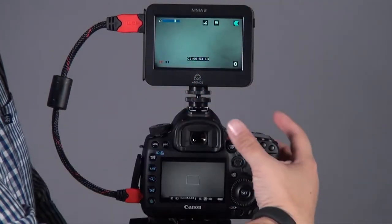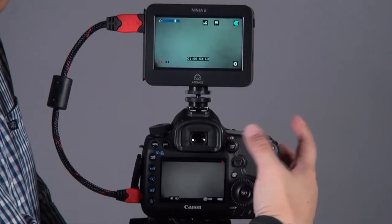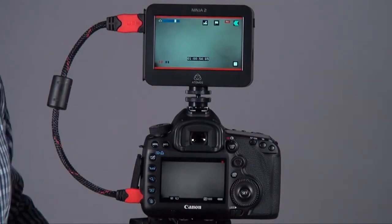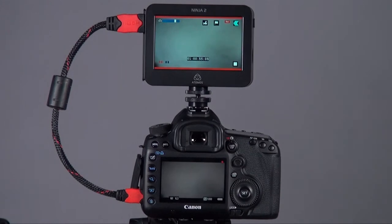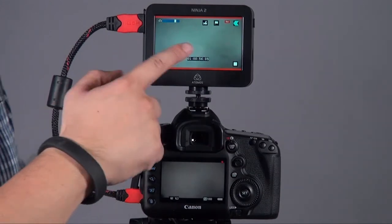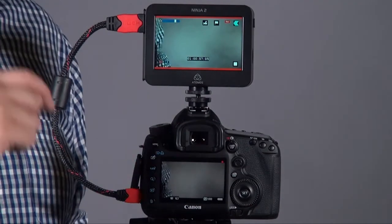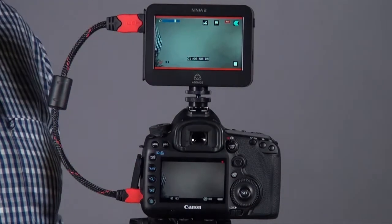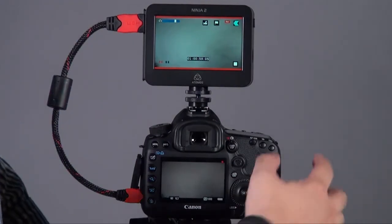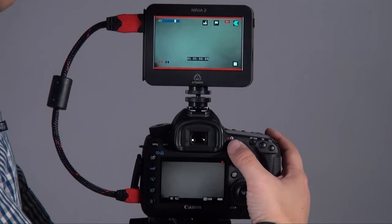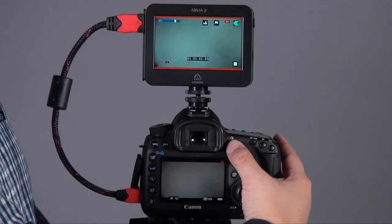You go back to monitor, and then press the button from the 5D Mark III, and the Ninja will also record at the same time. It's pretty easy.